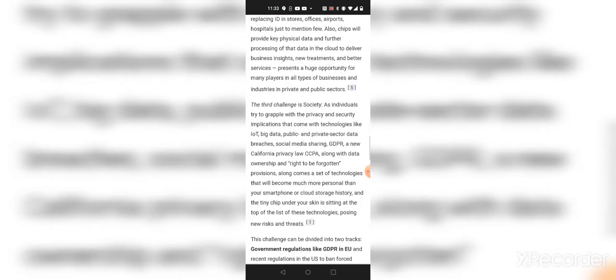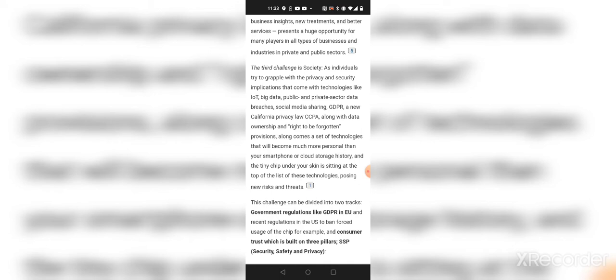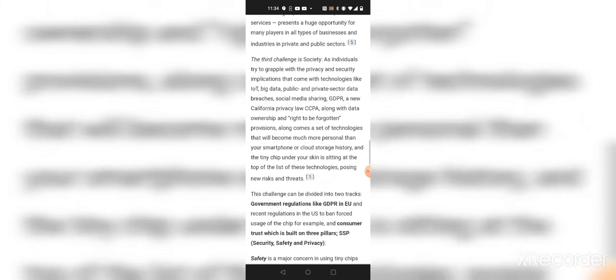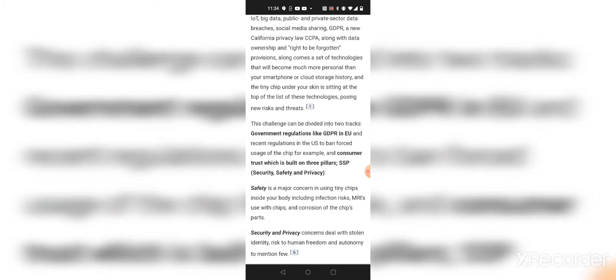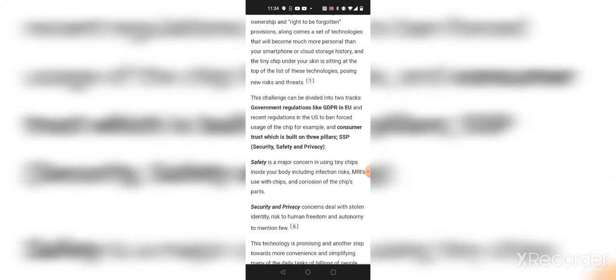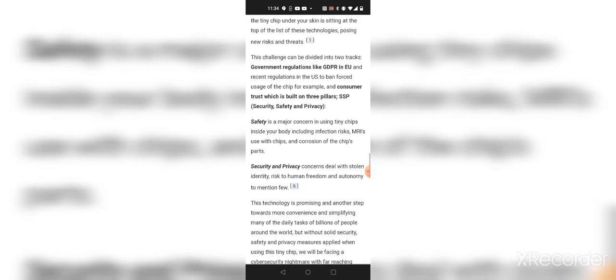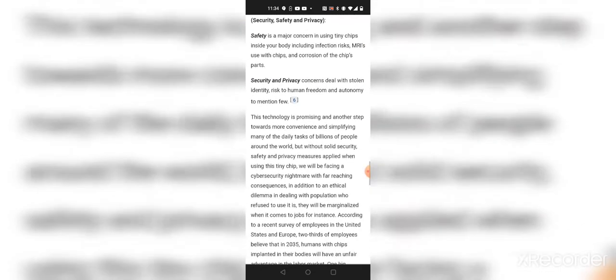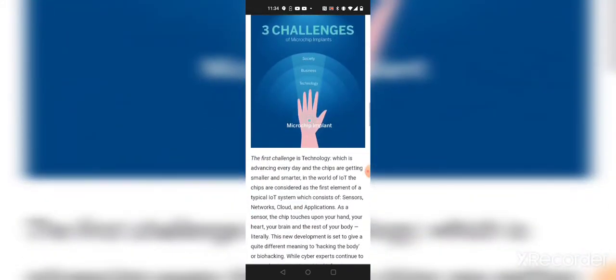And the third challenge is society. As individuals try to grapple with the privacy and security implications, they come with technologies like IoT, Big Data, public and private sector data breaches, social media, GDPR, the new California privacy law CCPA, along with data ownership and right to be forgotten provisions. Along come a set of technologies that will become much more personal than your smartphone or cloud storage history. And a tiny chip under your skin is sitting at the top of the list of technologies opposing new risks and threats. So hey, they trying to figure out how to make this a thing that's not of security, safety, and privacy, man. They trying to make it a thing where people accept it just like they did with the vaccines, man. They're going to force this on you, man. They telling you the three challenges, but the new world order going to consist of these challenges not being a problem, because it's already in the making, man.